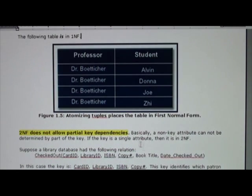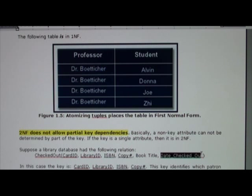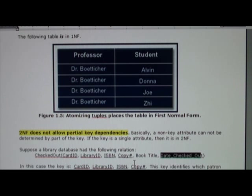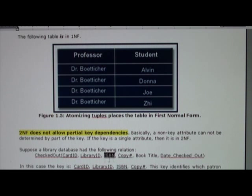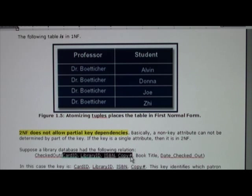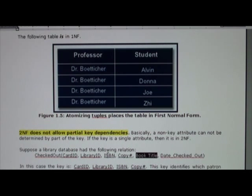Second normal form means we do not allow partial key dependencies. For example, in a library scenario, consider the date checked out — we might have the copy number, the ISBN, library ID, and card ID. The date checked out depends upon the card ID, library ID, ISBN, and copy number. If we had something like book title, book title only depends upon the ISBN, so that would be a partial key dependency. Informally, you've got your key attributes and a non-key attribute, and the non-key attribute only depends on one of the key attributes.